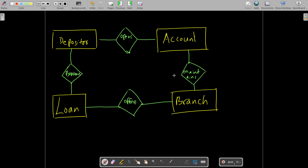We can also say a branch offers loans — that is a relationship between branch and loan. These are the basic relationships you have to draw. For a real project you could draw many more, but for exam purposes this much is fine.